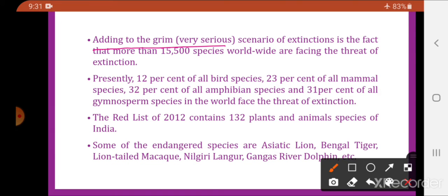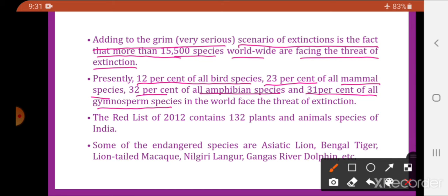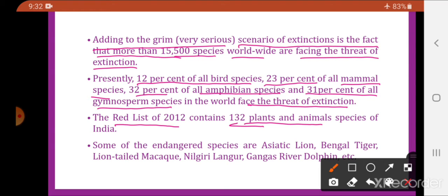More than 15,500 species worldwide are facing the threat of extinction. Presently, 12% of all birds, 23% of mammal species, 32% of amphibian species, and 31% of gymnosperm species in the world face the threat of extinction. The Red List of 2012 contains 132 animals and plant species of India.